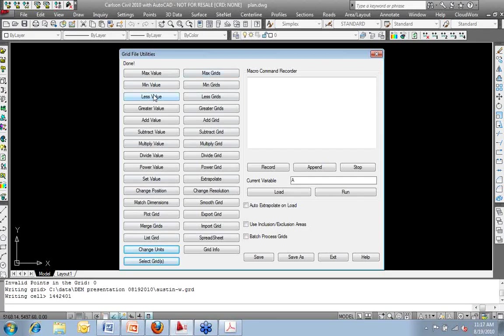I have the ability, for example, to add grid. And this is essentially saying, I want to add one grid to another grid. I essentially want to do a merge here. I want to subtract grids. I want to subtract one grid from another grid.